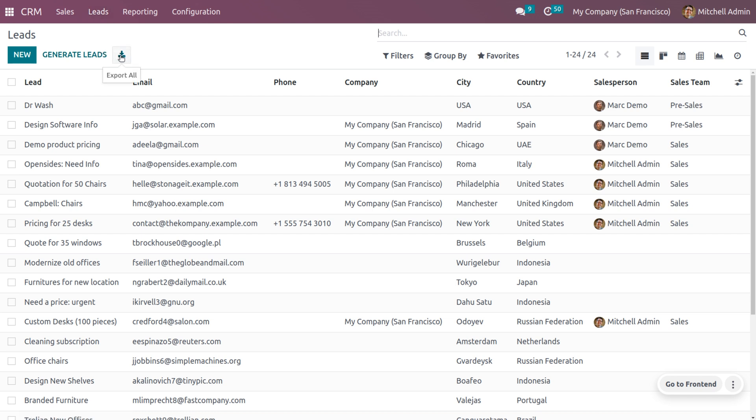If you want to export all these leads, just click on this icon and that would allow you to export all the leads. Now let's see how to export a particular lead with specific fields. For that, you can choose any lead from this list.